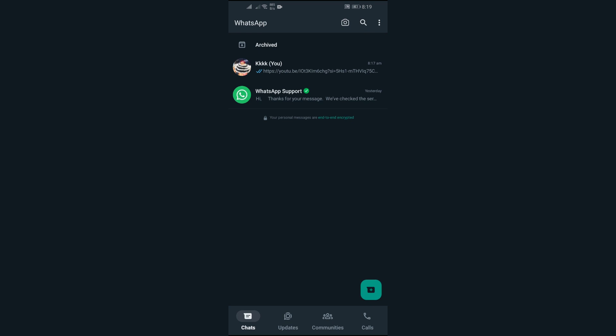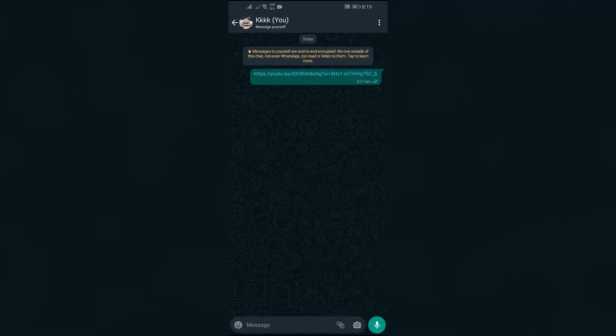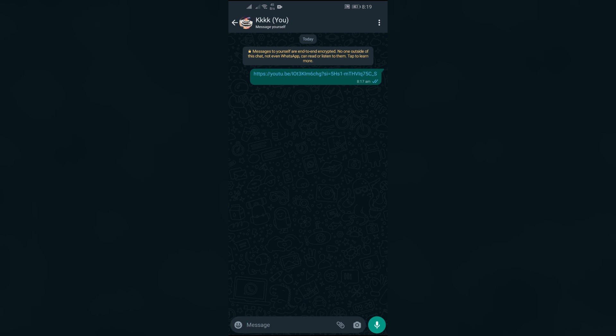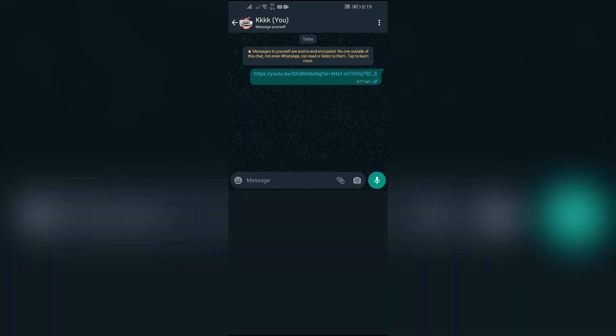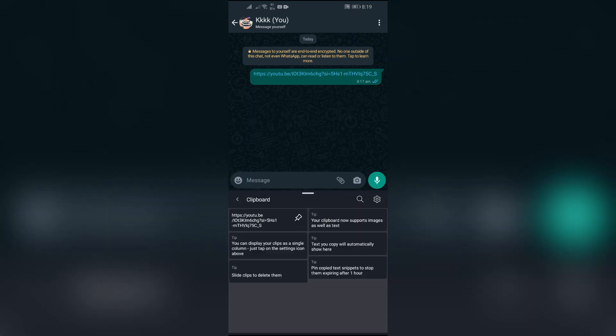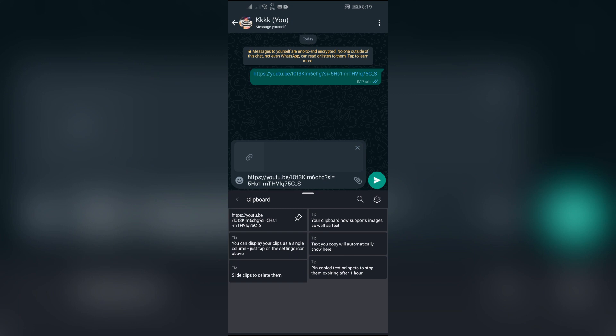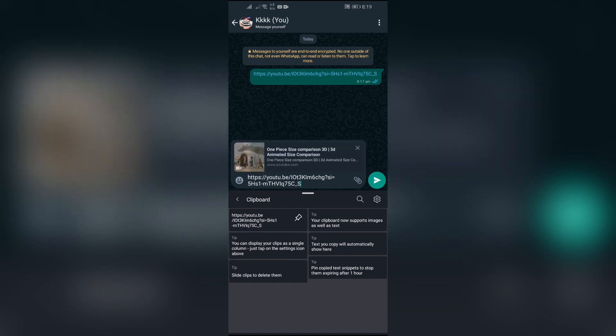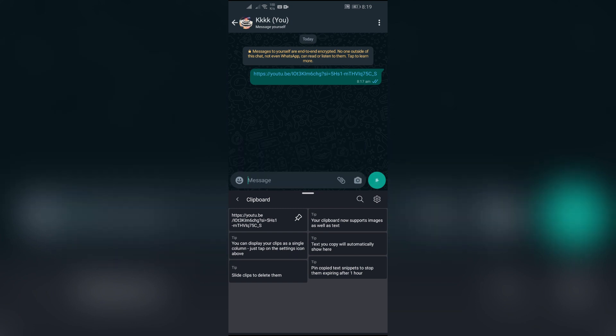Just simply open the chat where the WhatsApp link is, and after that if it's not opening directly, try to copy it. In order to do that, long tap into that link and after that your link will be successfully copied to your clipboard. Then go to your clipboard and paste it into this chat again.